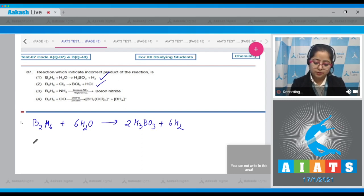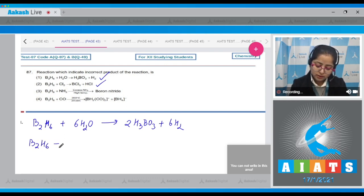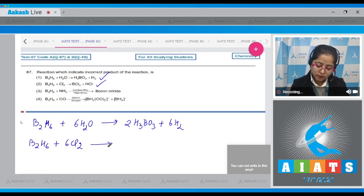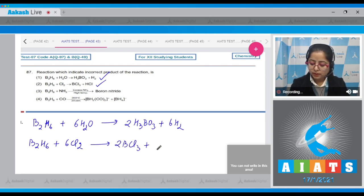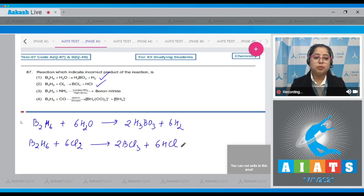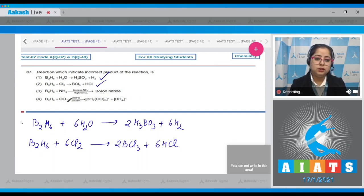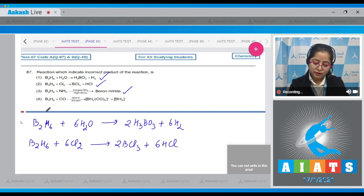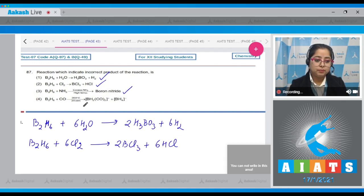Balanced for option B: B₂H₆ + 6Cl₂ → 2BCl₃ + 6HCl. Moving to option C: B₂H₆ + NH₃ (excess, high temperature) → boron nitride — this is again correct.